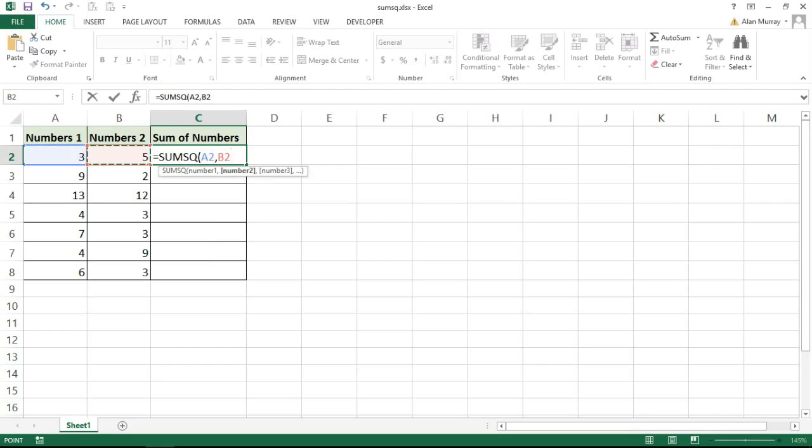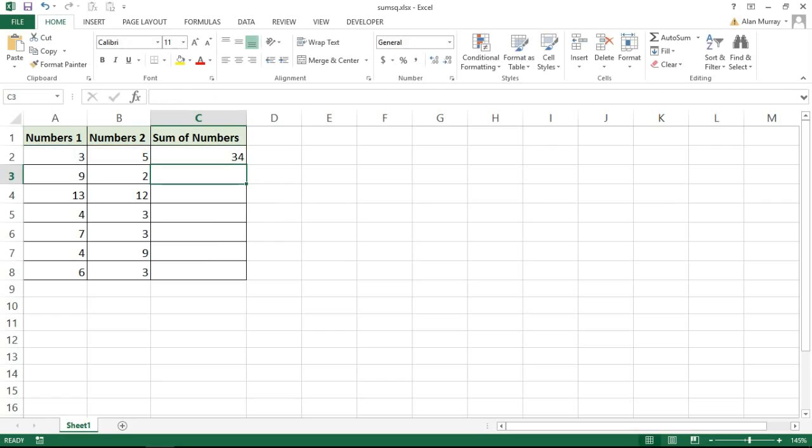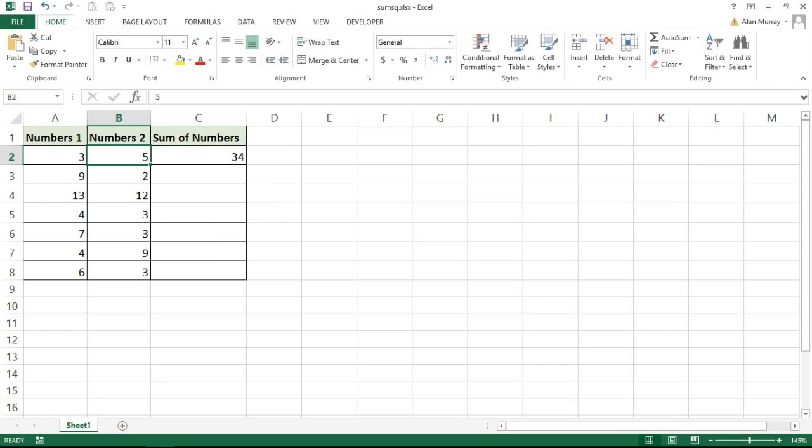When I press Enter, Excel produces the answer of 34, because we have number 3 squared, which is 3 times 3 equals 9, and number 5 squared, 5 times 5 is 25. So 25 plus 9 equals 34. It squares both numbers and then sums the totals together.